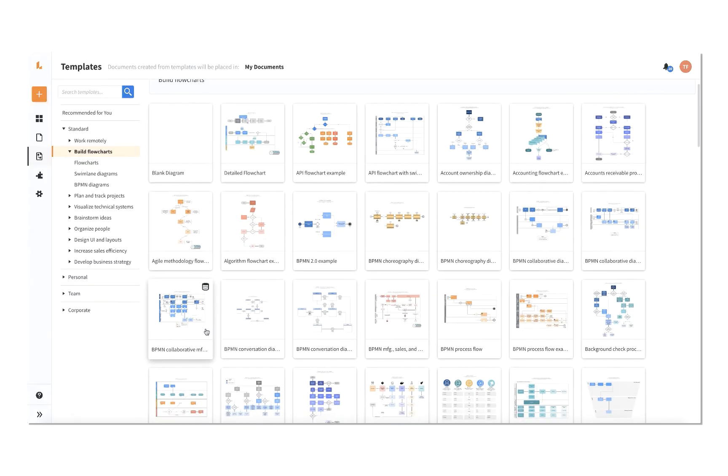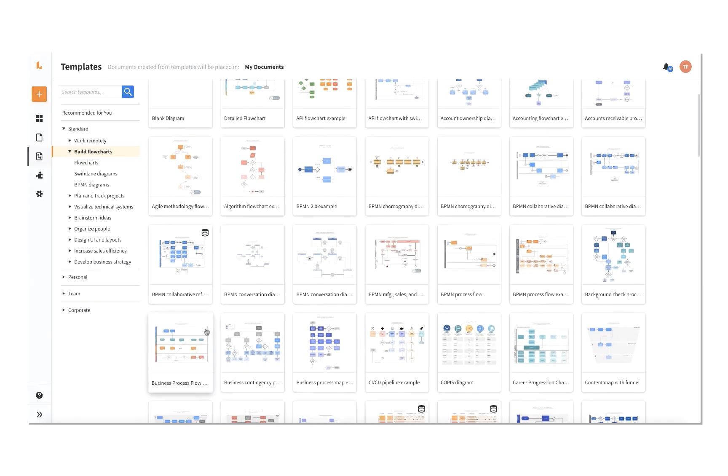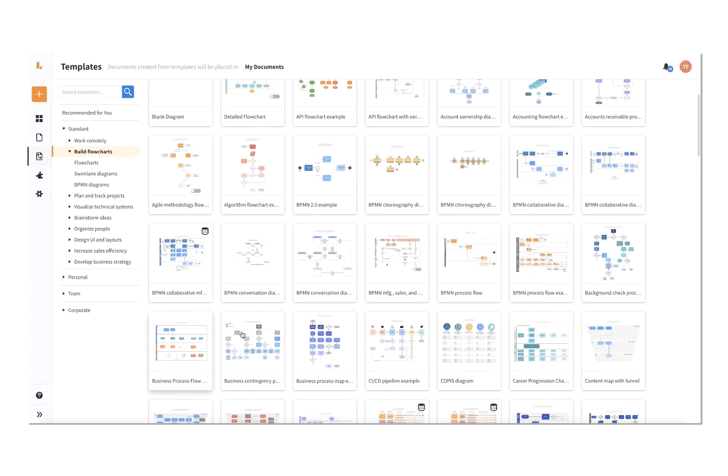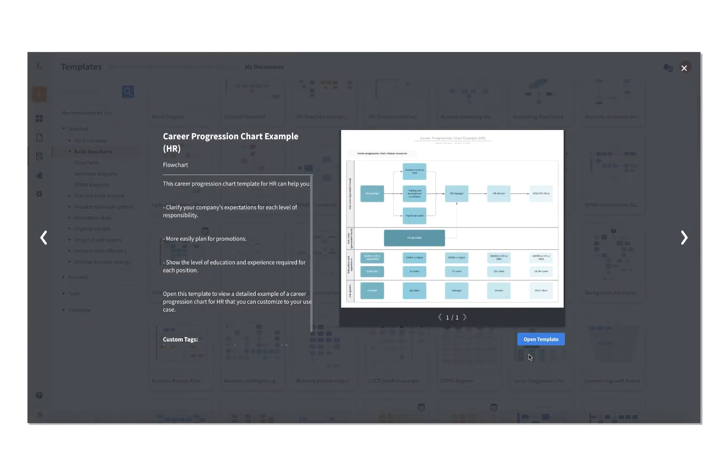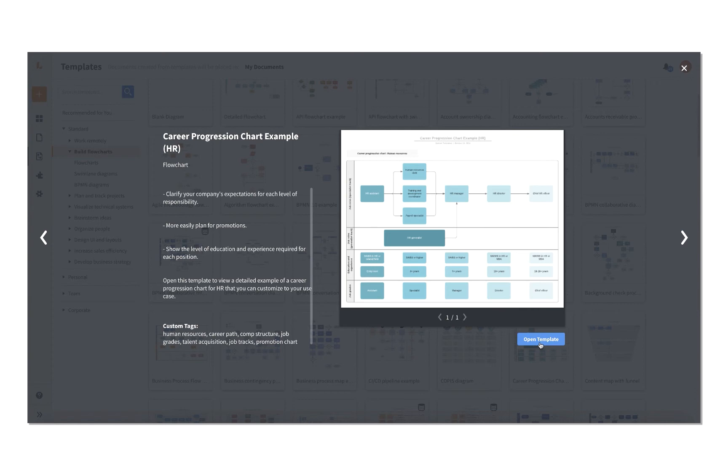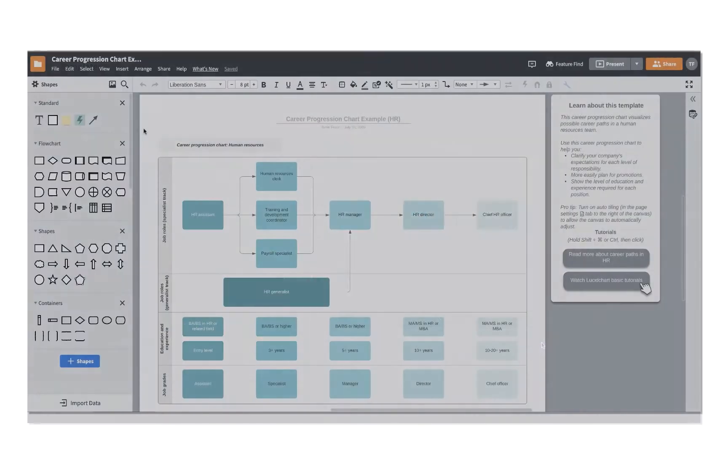Browse through the gallery, and as you click on each thumbnail, you will see a preview of the template along with a short description listing its main features to help you decide which one would work best. When you find the one you want to work with, click the blue Open Template button.